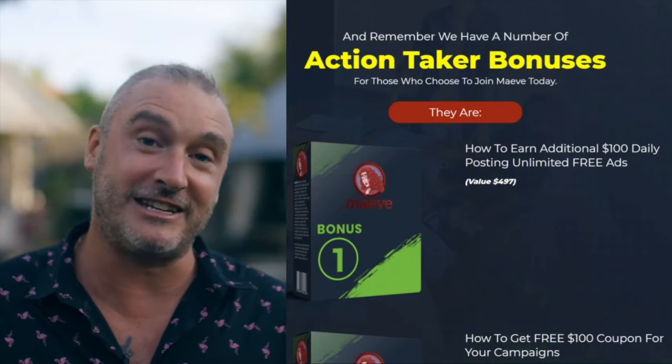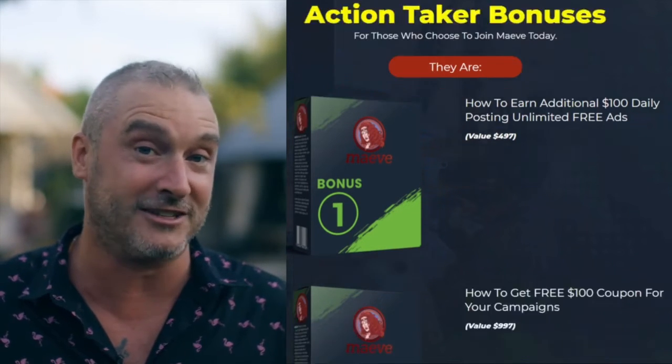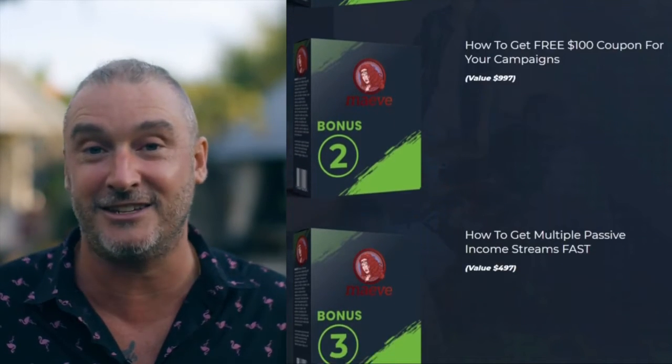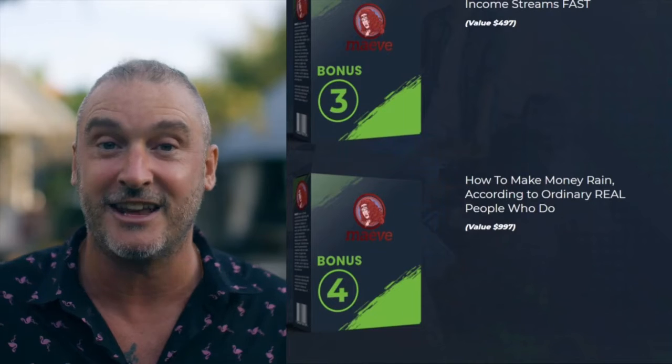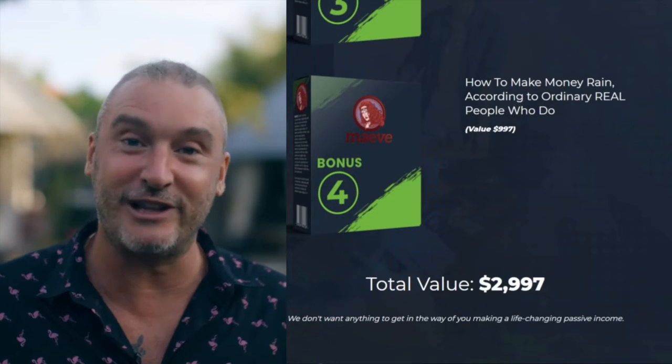And to sweeten the honeypot even more, we'll throw in four fast action bonuses for you. Bonus number one: how to earn an additional $100 every day by posting unlimited free ads. Bonus number two: how to get a free $100 coupon for your campaigns. Bonus number three: more secrets on how to get multiple passive income streams fast. Bonus number four: how to make money rain according to ordinary real people who do this.